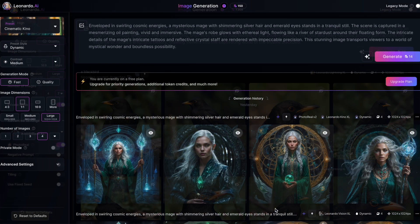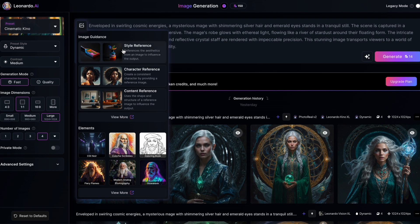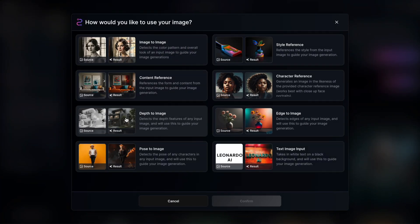Let's revisit the image guidance feature in Leonardo, which you can access by clicking on the icon at the top left corner of the prompt box. This section combines new and familiar features — you'll find image guidance options at the top and elements at the bottom. If you click View More, you'll see all available image guidance options, which are now explained with helpful examples in the new UI. Some of the newest features include Content Reference, Style Reference and Character Reference. With Content Reference, you can use a reference image to guide your generation by mimicking its content and form. Style Reference lets you apply specific styles from a reference image to your generated result. Character Reference enables consistent character creation by using a character from a source image and applying it to a new one.